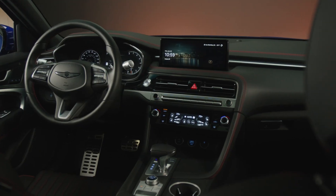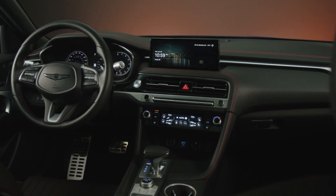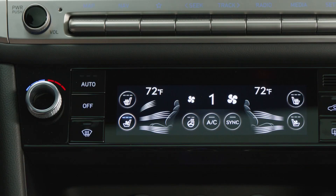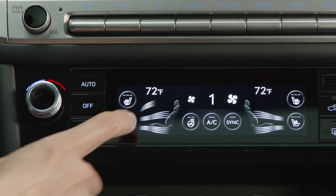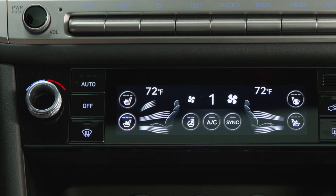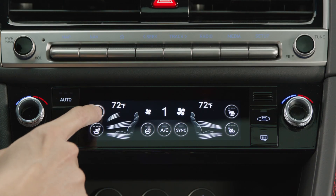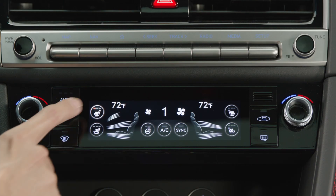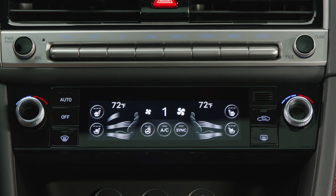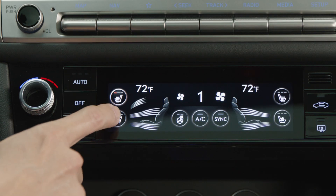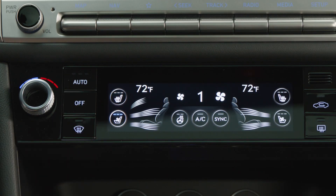If equipped, front seat heating and cooling can be adjusted by pressing here for heating and here for cooling. Each press will cycle through three levels of strength and can turn the function off. Switching between seat heating and cooling is also possible by pressing the opposite button.